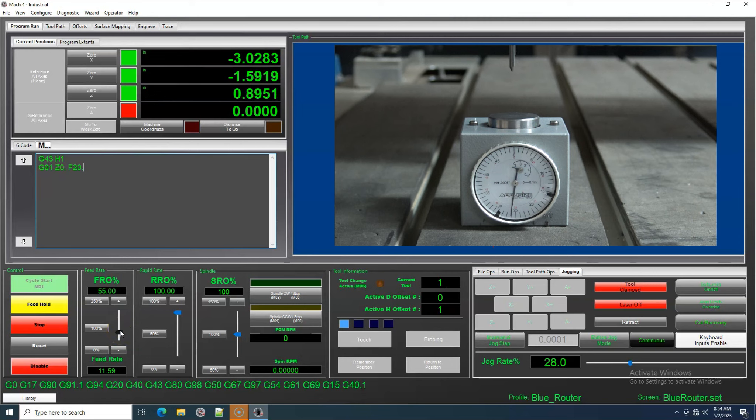When starting a new project, you can use Tool 1 to establish zero with your Height Offsets established.